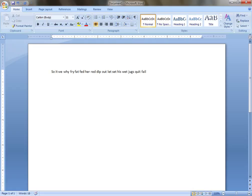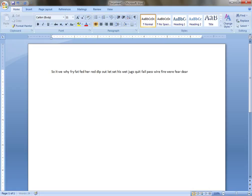Pass, Wire, Fire, War, Fear, Deer, Duty, Day, Site